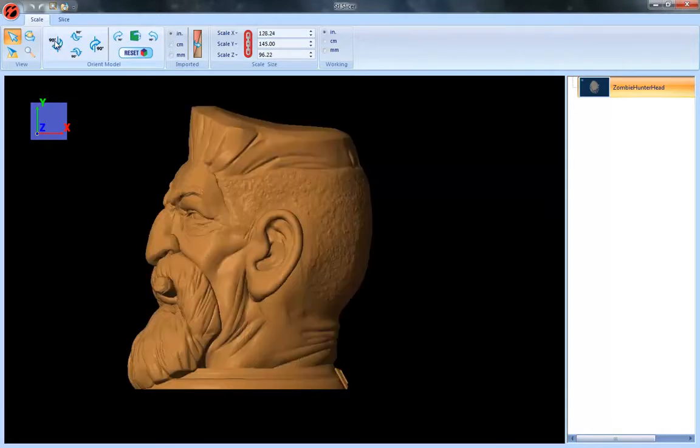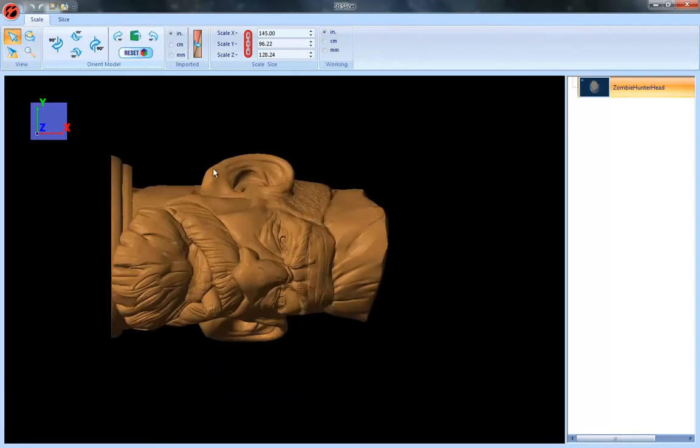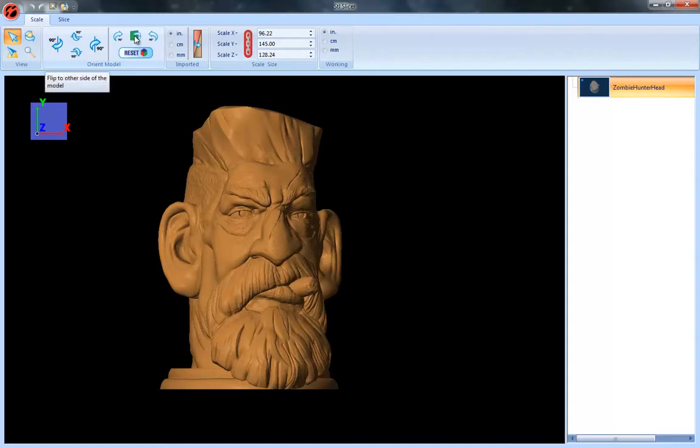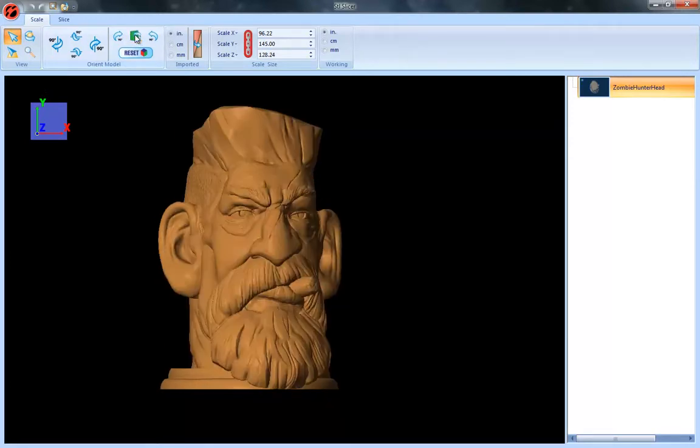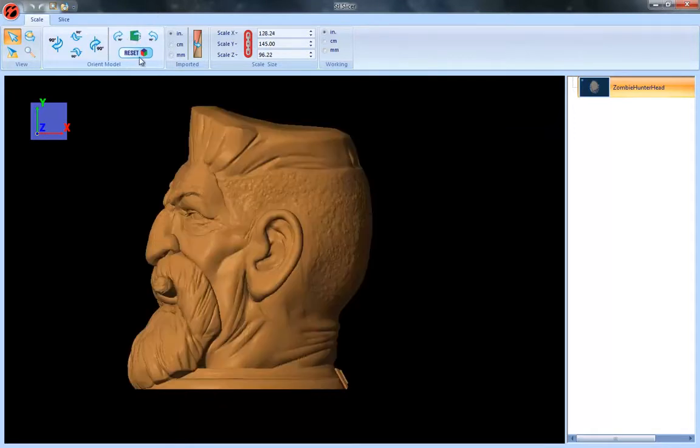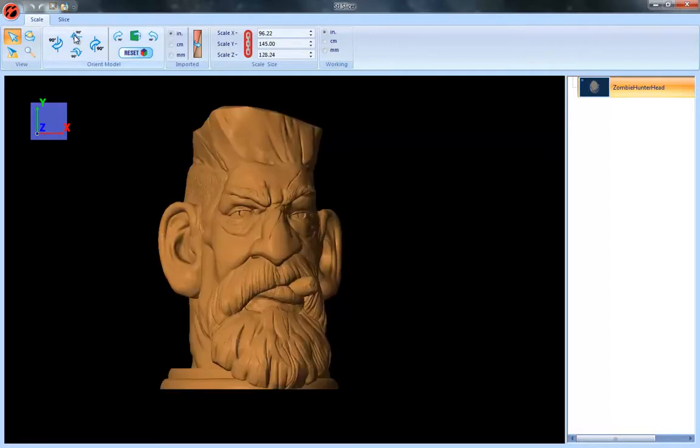Then I can also rotate it along the center, and then I've also got just the ability to flip it 180 degrees all the way around. And then with all these things I can just reset it if I want to go back to my starting point before I've done any of that rotational stuff.